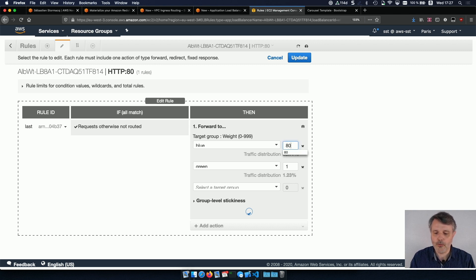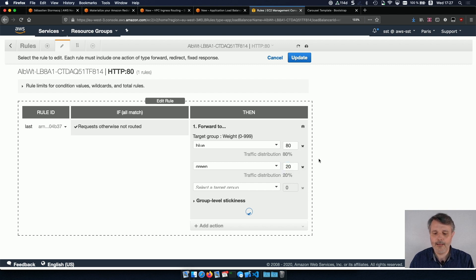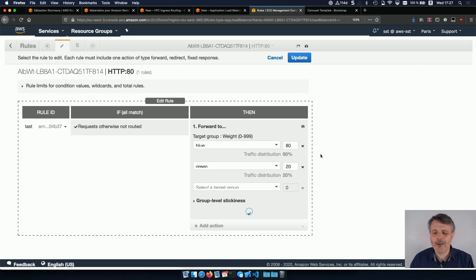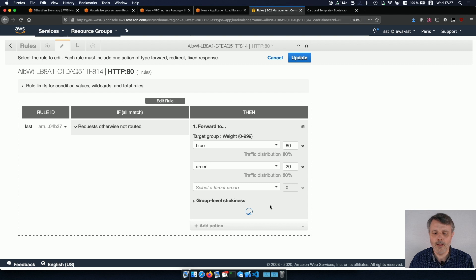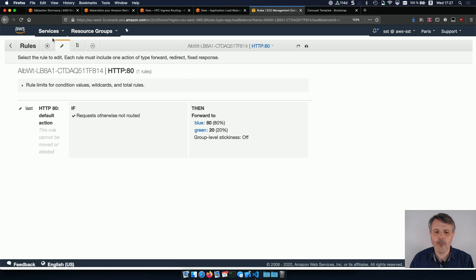So up to you to choose. You can choose whatever number makes sense for you. Let's say here I will have majority of blue and sometimes green. Do not forget to update and the change propagates almost immediately.